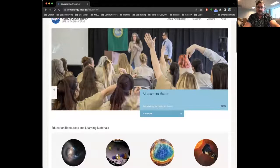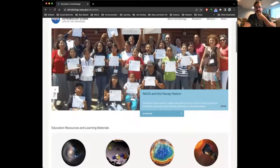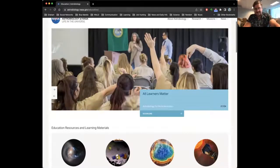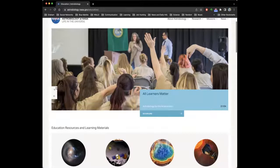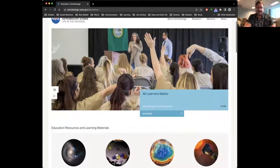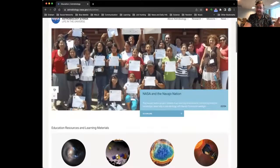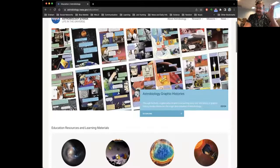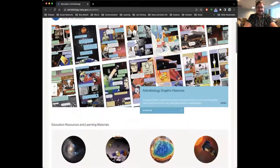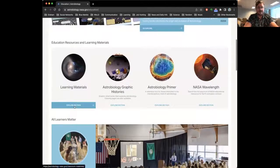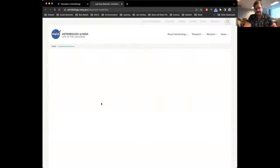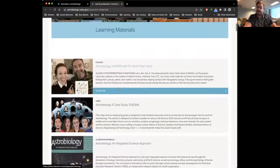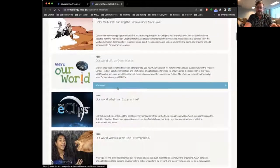There are some featured programs at the top of the page. One is Astrobiology for the Incarcerated, where Daniela Scalise — the communications lead for astrobiology at NASA — has worked really hard on using astrobiology as an educational tool in prisons. There's also NASA in the Navajo Nation, where she's done a lot of work with indigenous tribal governments throughout the United States. And there are the Astrobiology Graphic Histories. If you keep scrolling down, there's a whole bunch of other material. This learning materials page is a long list of different types of learning materials, some created in-house at Astrobiology and some developed by university teams that the Astrobiology Program funds.